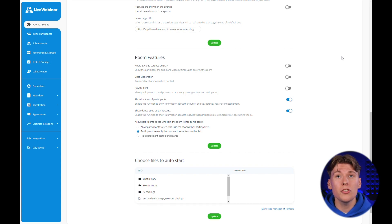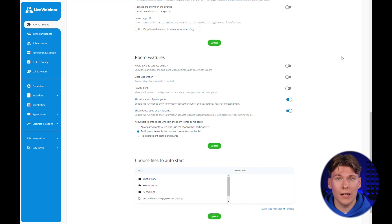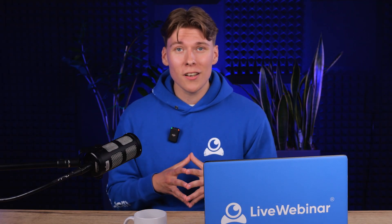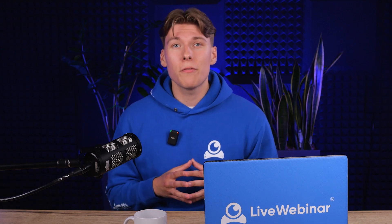Remember, any changes you make need to be confirmed by clicking the green update button. Congratulations, your first event is all set up. Now all that's left is to promote it appropriately and invite your participants. You can do this in several ways.